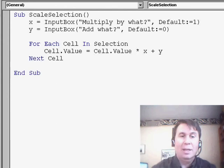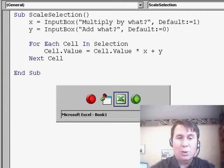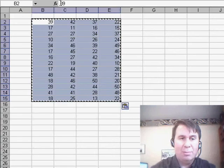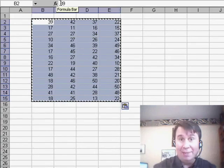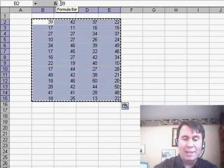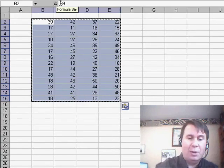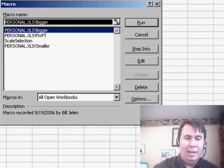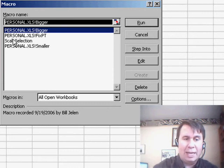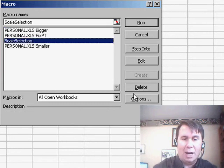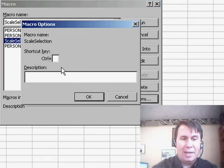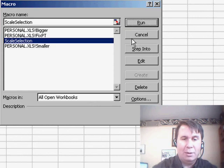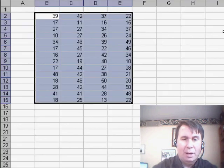Now Scale Selection, I'd like to assign a shortcut key to that. I'm going to use Ctrl S even though that already means save. So I'll go to Alt F8, choose Scale Selection and click Options and assign that shortcut key of Ctrl S. Click OK.